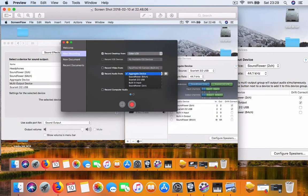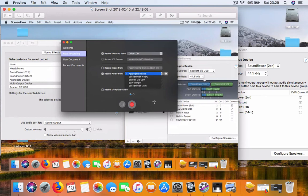You choose aggregate device and that will record your microphone and your audio interface as well.